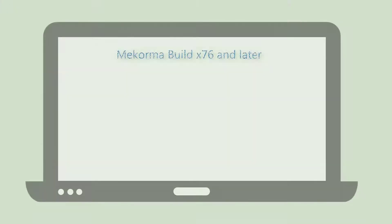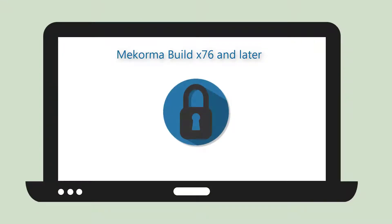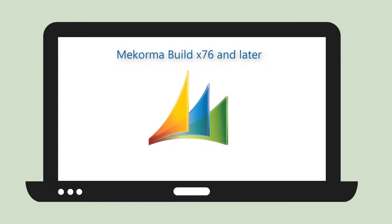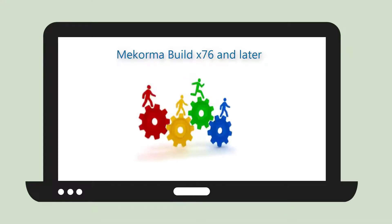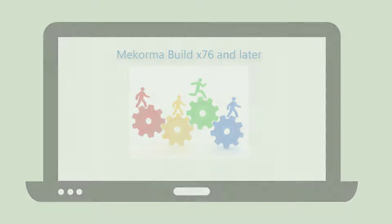As of build 76, McCorma has introduced a new approval workflow process fully integrated with the existing Microsoft Dynamics GP security model by allowing administrators to manage multi-level approval thresholds with standard application security tasks and roles.